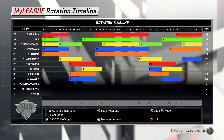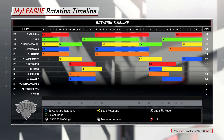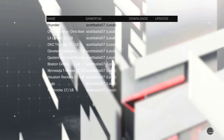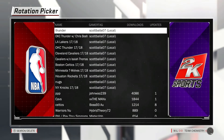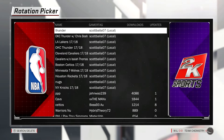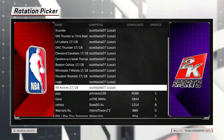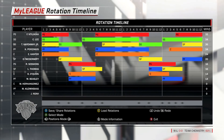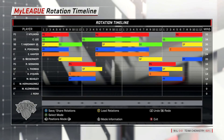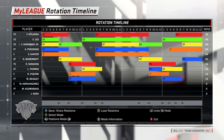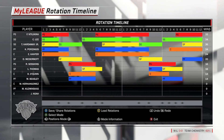If you want to download this rotation, click Y and go to Load Rotations, then search for my gamertag which is scottball07, and the name is nynicks1718. That'll be it for this video. The next video will be on the Atlanta Hawks, so stay tuned and subscribe if you're new — thanks for watching.